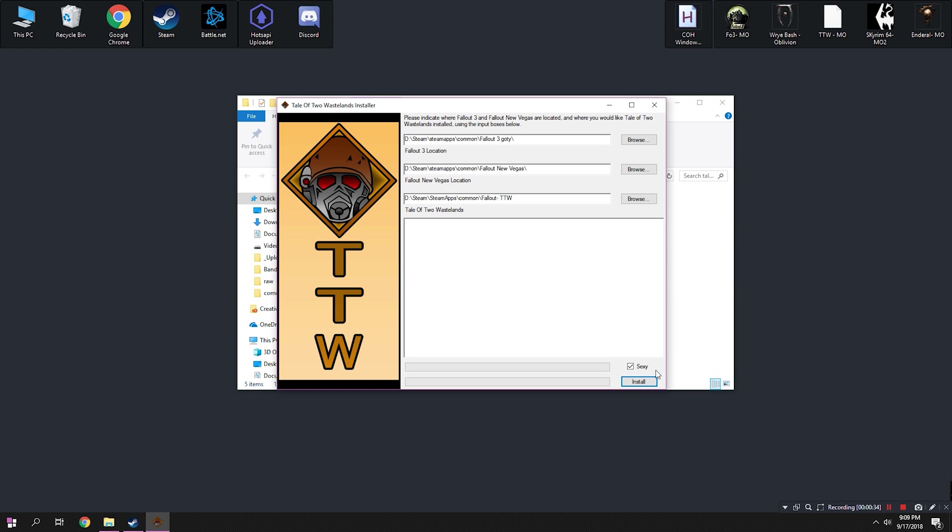Also, it is very, very important to keep sexy checkmarked. This is probably the most important stuff in the guide, so just please don't even attempt to uncheck it even for a moment. Just please trust me. Once everything in the installer is set up, click install.